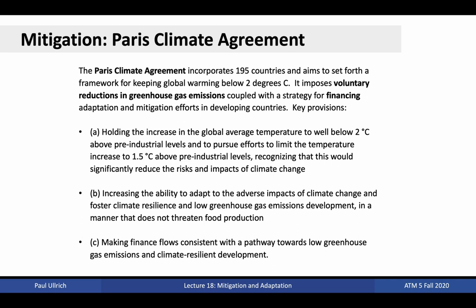Perhaps the most prominent example of mitigation activities at present is the recent Paris Climate Agreement, which incorporates 195 countries and aims to set forth a framework for keeping global warming below 2 degrees Celsius. It primarily consists of voluntary reductions in greenhouse gas emissions, coupled with a strategy for financing adaptation and mitigation efforts in developing countries. The three key provisions are holding the increase in global average temperatures below 2 degrees Celsius above pre-industrial levels, recognizing that this would significantly reduce risk and impact from climate change, and increasing the ability to adapt to adverse impacts of climate change and foster climate resilience.